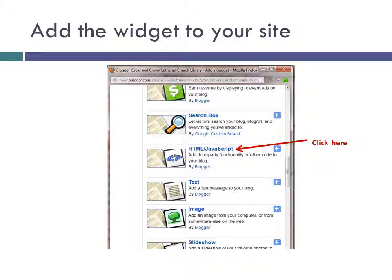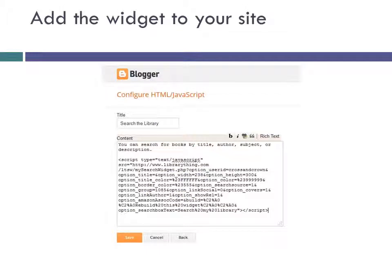After you click on Add a Gadget, a pop-up window will appear. Go through the list and find the HTML JavaScript Gadget and click on the link for it. Here's what you'll see next. Fill in a title for your search box. If you want to say a few words about it before showing it, type that in the Content box. Then go down a line or two and paste in all the widget code you copied from LibraryThing.